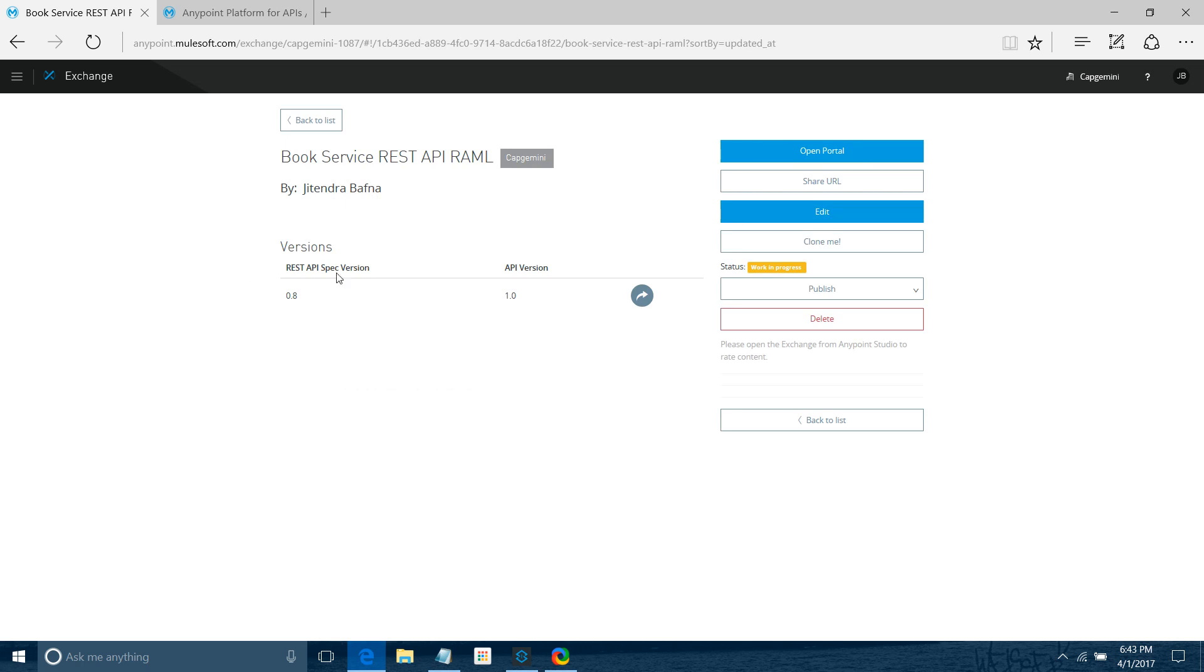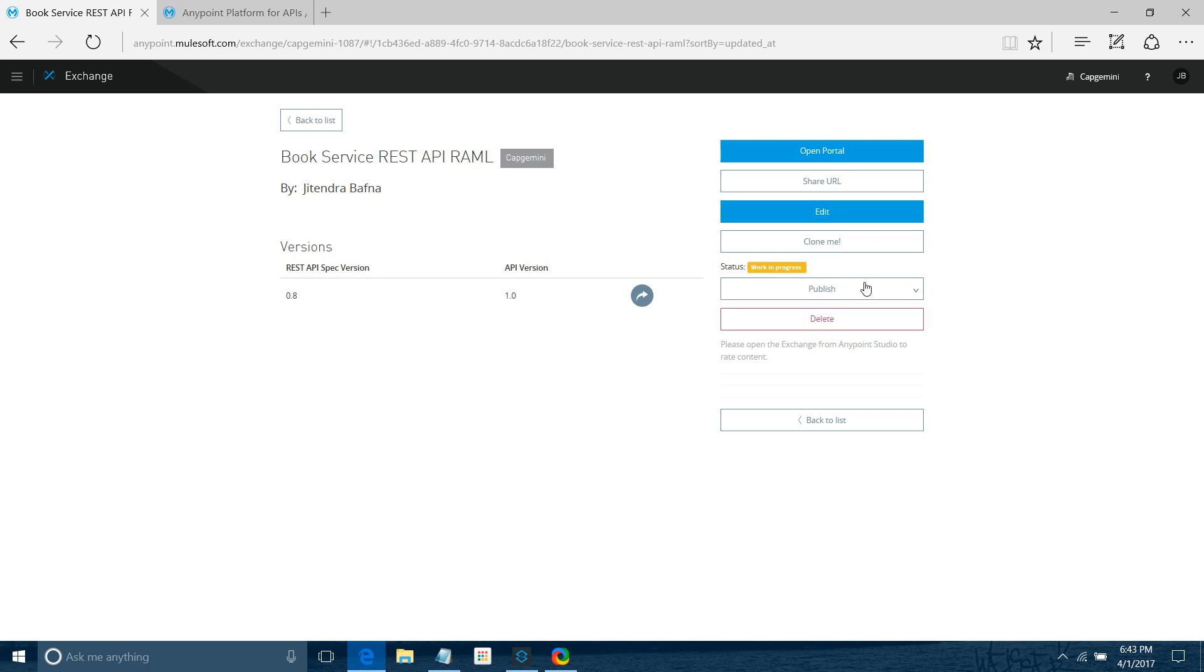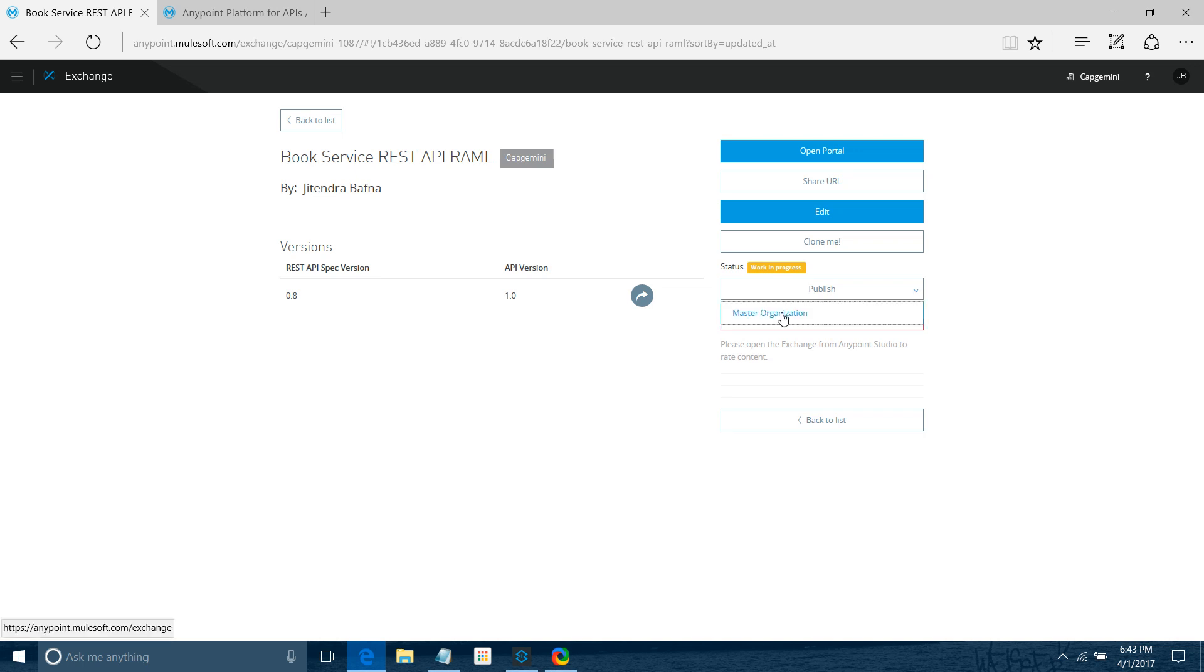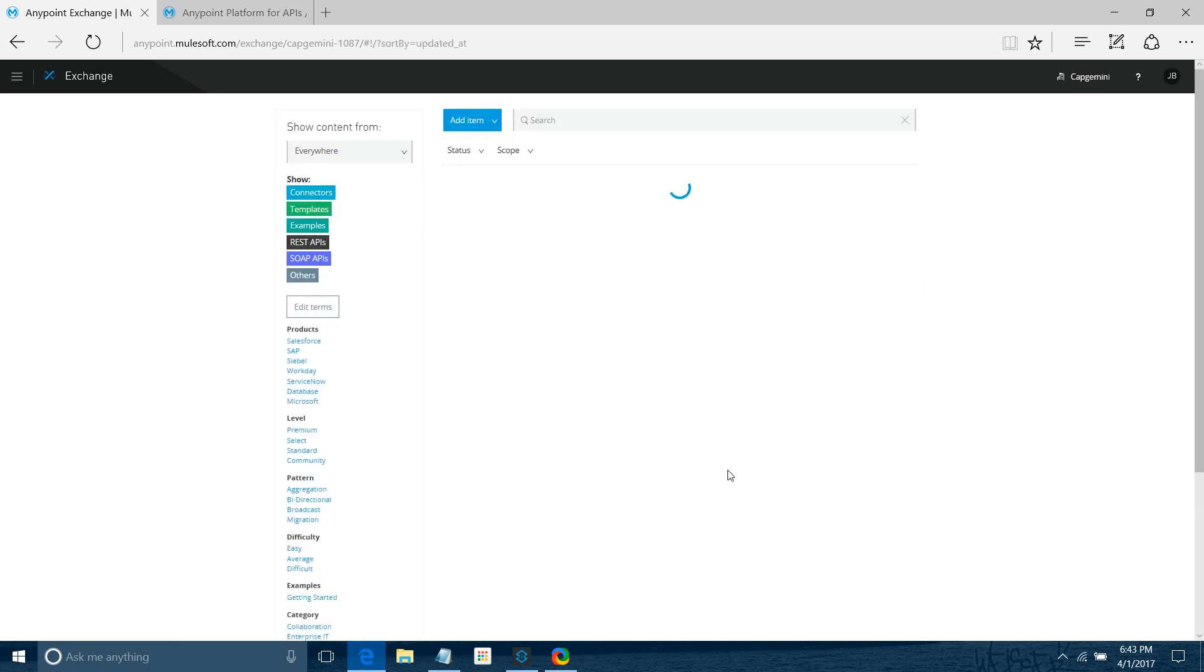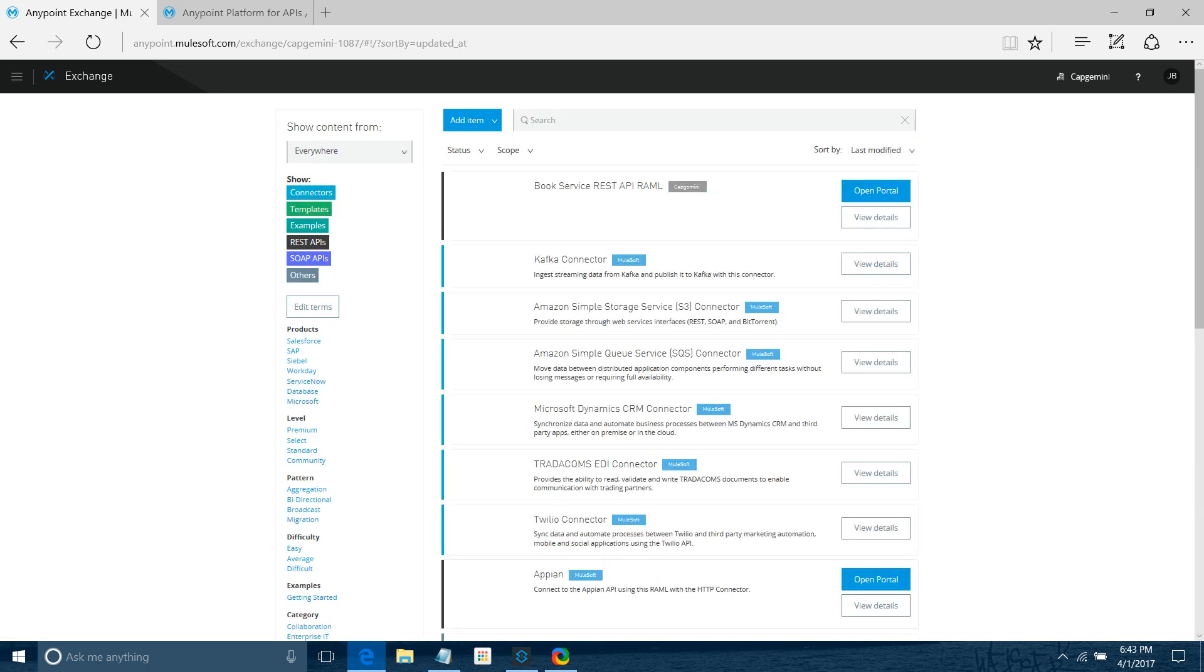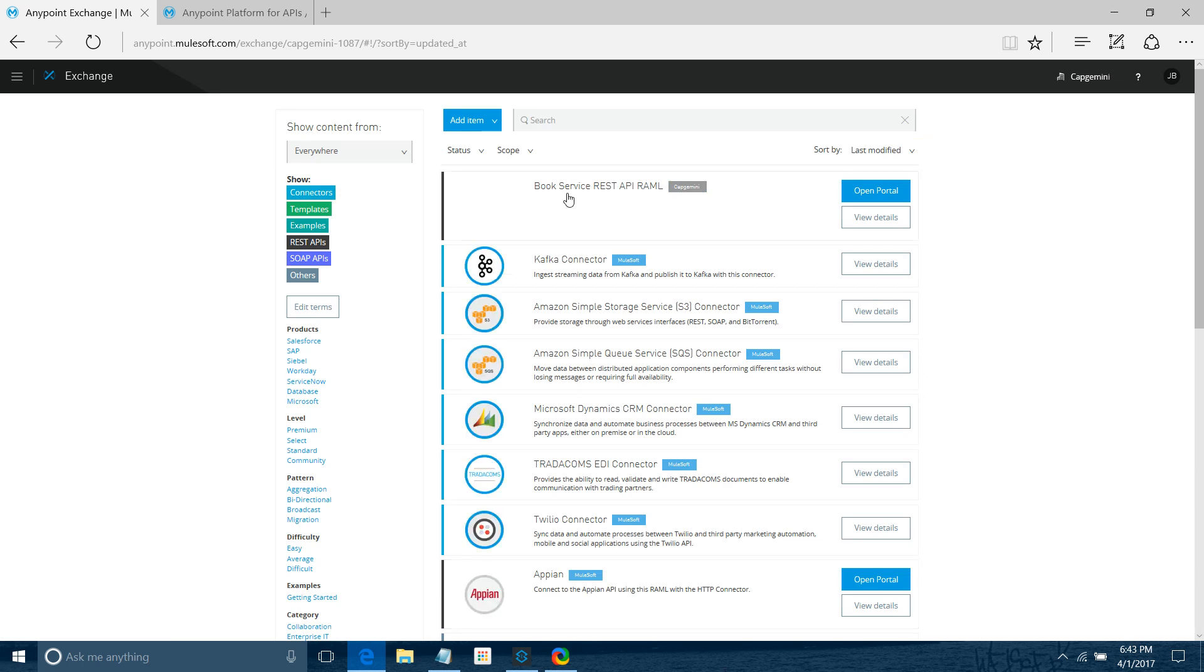Now you have to publish. You can see the status is Work in Progress. It's not yet published to the Exchange. Now you have to publish this API to the Exchange, so simply click on Publish. Now you can see your API has been published into the Exchange.